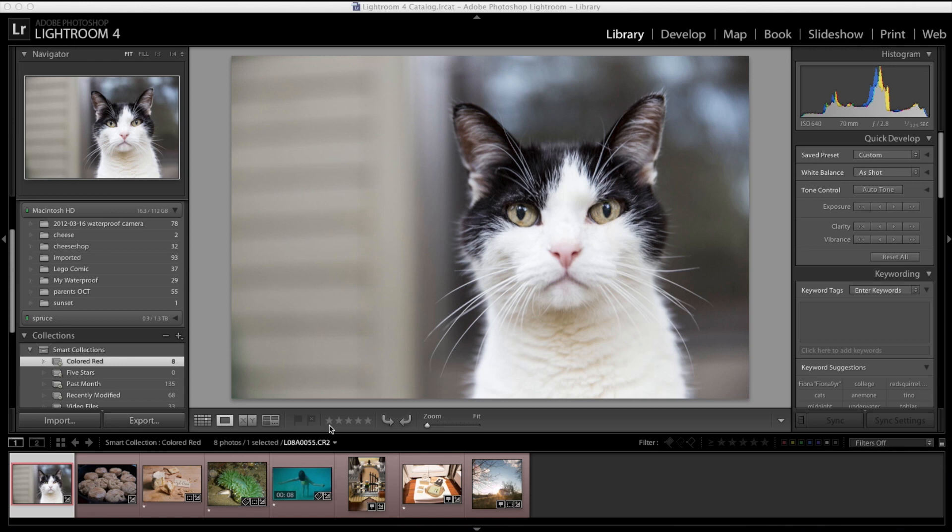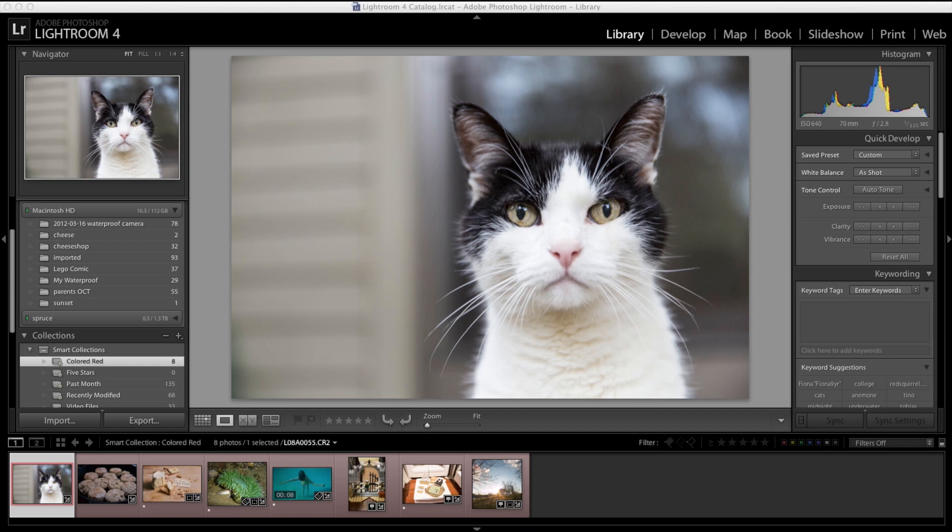So let's start here in the library module and give a brief overview of what's going on. Over on the left, I have these folders where I keep my images organized. It's just a small subset of a larger catalog. Down below that, I have collections. Collections, they call these smart collections because they can automatically grow based on certain criteria.